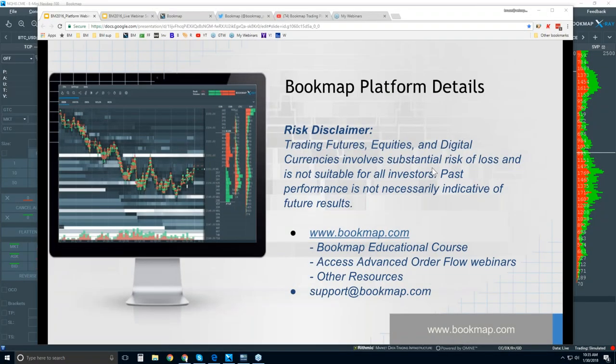Okay, welcome to the Bookmap Platform Details webinar. This is Bruce at Bookmap. Risk Disclaimer: Trading futures, equities, and digital currencies involves substantial risk of loss and is not suitable for all investors. Past performance is not necessarily indicative of future results. For more information, go to bookmap.com.